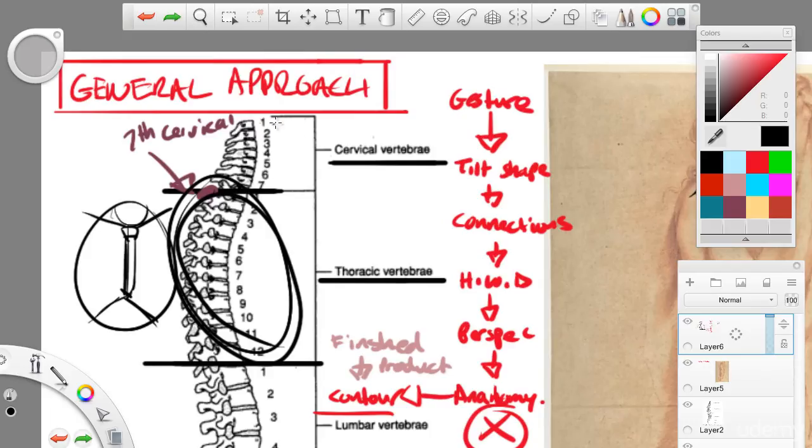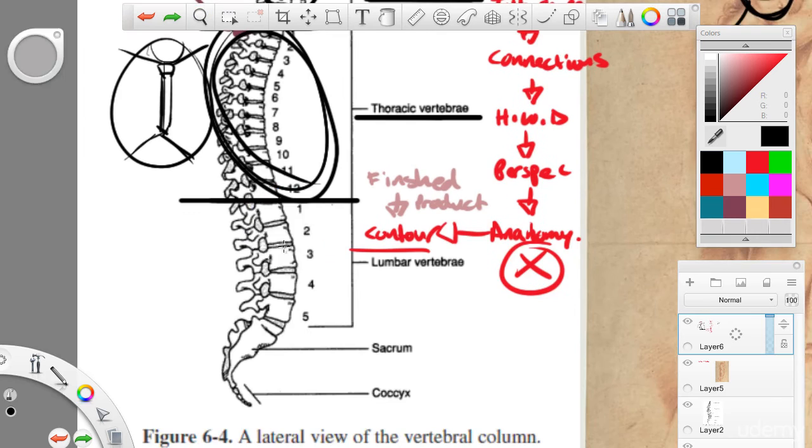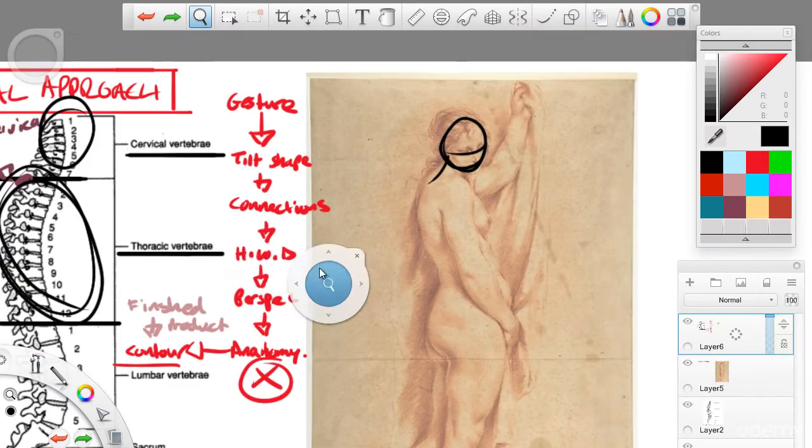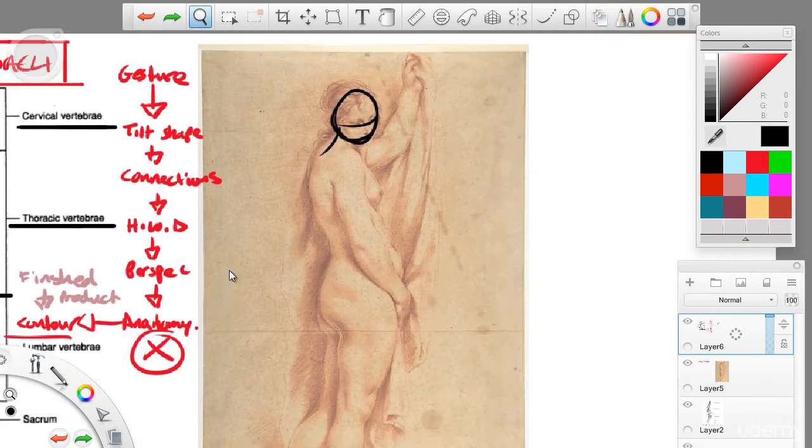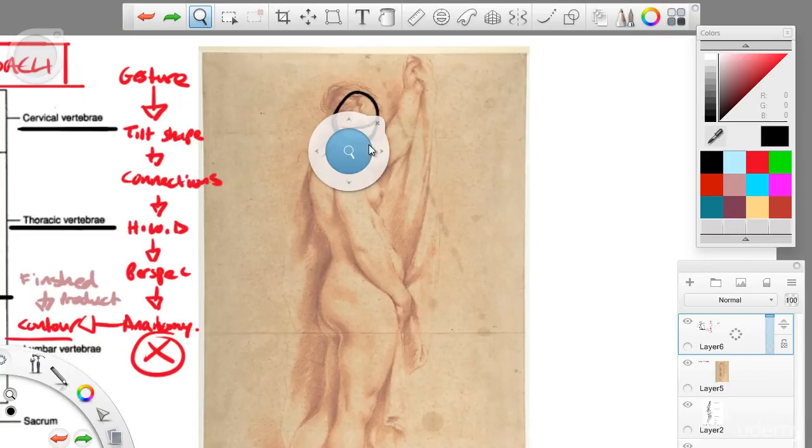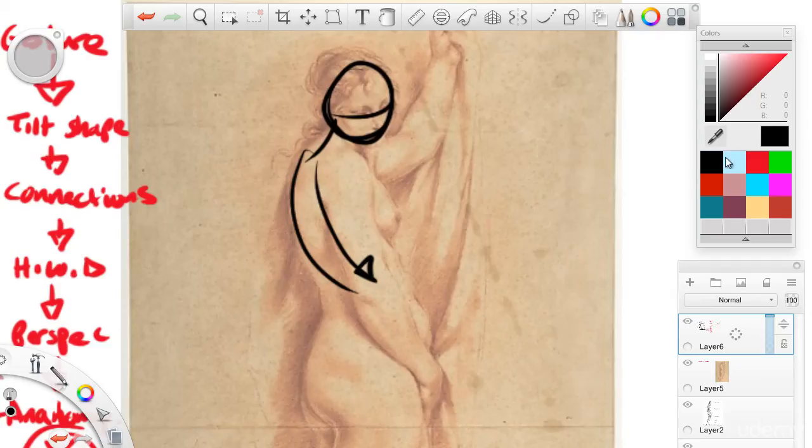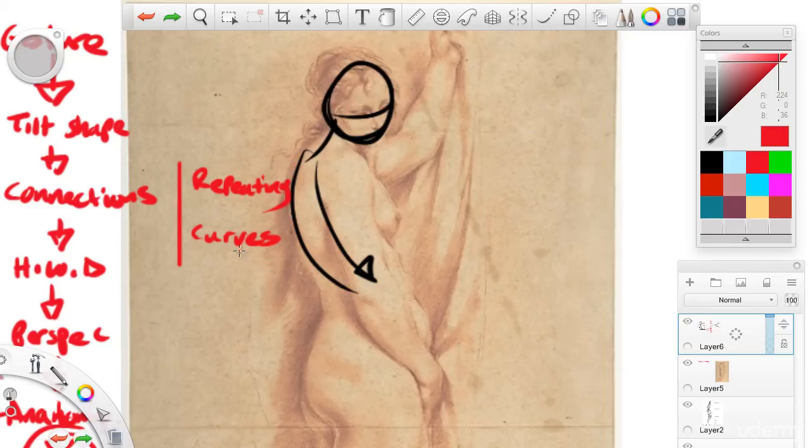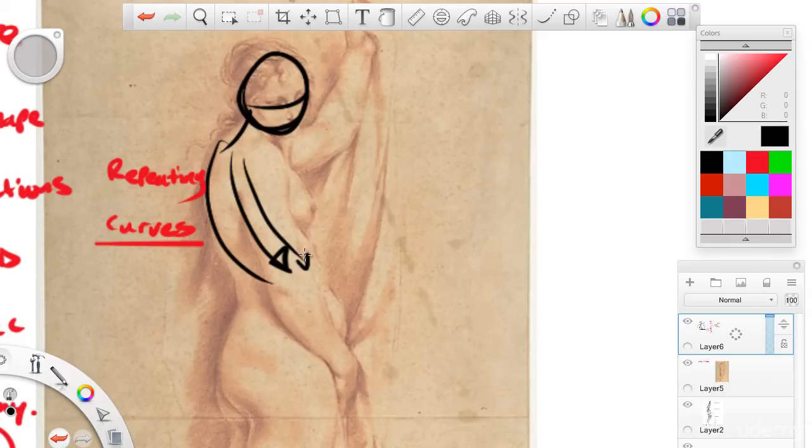The head would be going this way. The torso, another way. And as we move into the lumbar later. So, we move into the thoracic area. In the thoracic area, we're using repeating curves.